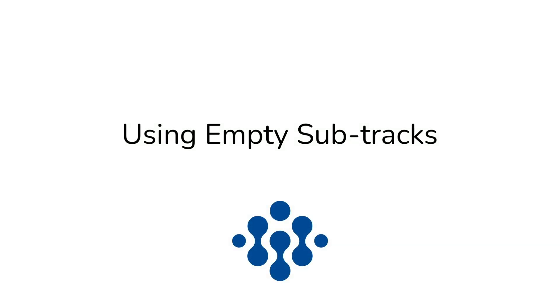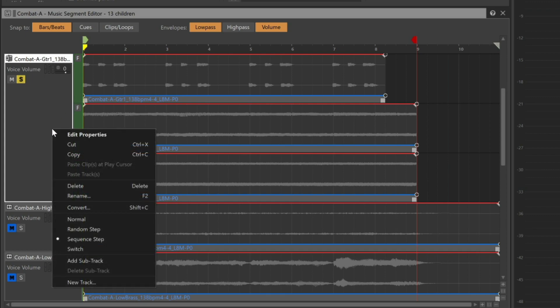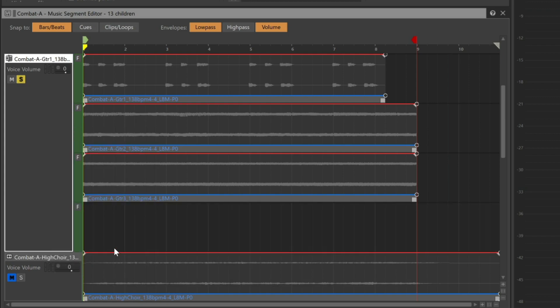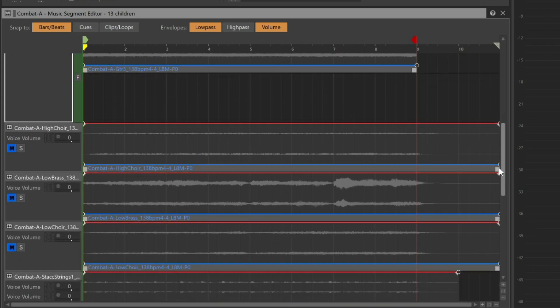Consider that not hearing a part can provide yet another variation. In fact, not hearing a track from time to time can be one of the best variations. Let's add another sub-track to the guitars and leave it empty. Now at least once every four times, we will not hear the guitar part. We can use this approach with a lot of the other tracks that don't have recorded variations.